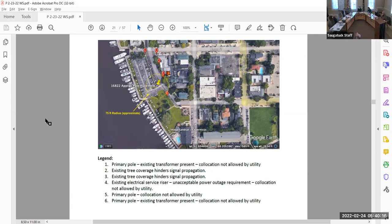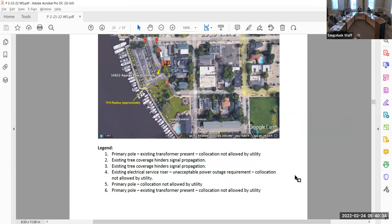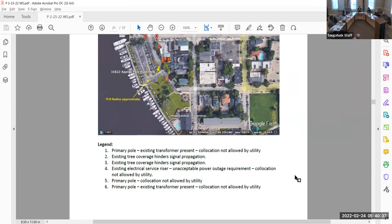Reading through the legend provided: poles one, four, five, and six are off the table because the utility will not allow co-location or there's an existing transformer. That leaves choices two and three, which Lauren mentioned — those are on private property. If those are out of the mix because trees won't be removed, is there an option to put this on top of someone's building? Has that option been explored?